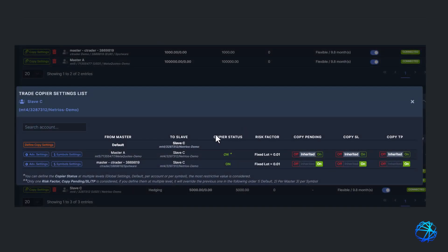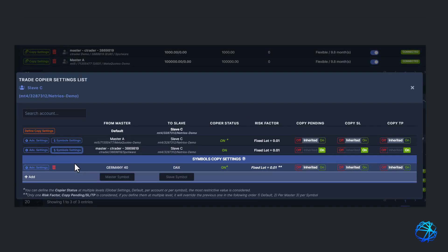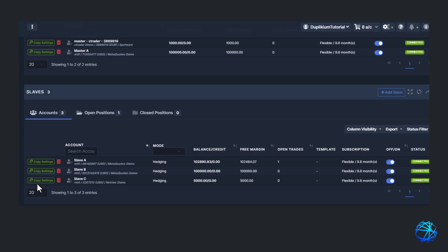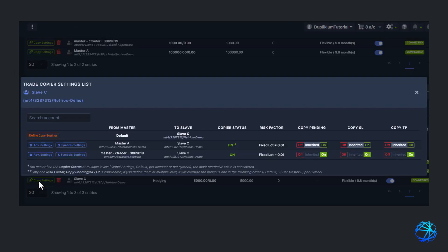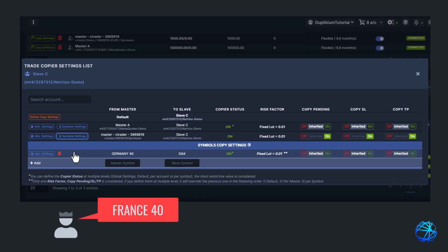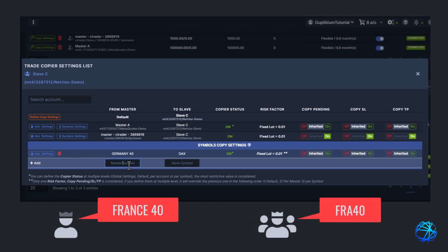It'll take you back to the Copy Settings window, and you will see the symbols you just mapped. Another way of mapping is by going to the Symbol Settings provided in Copy Settings. Let's say I need to map Master Symbol France 40 to Slave Symbol FRA 40.